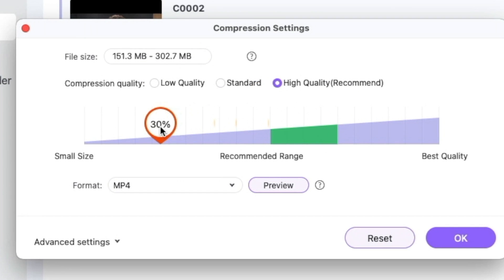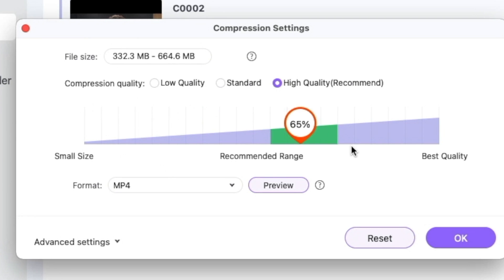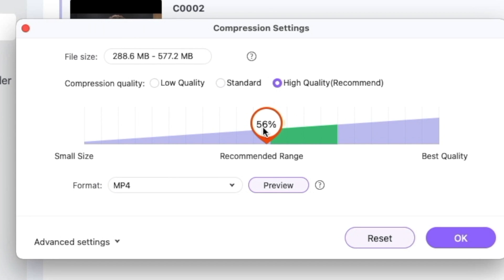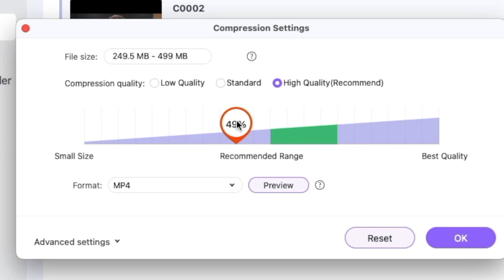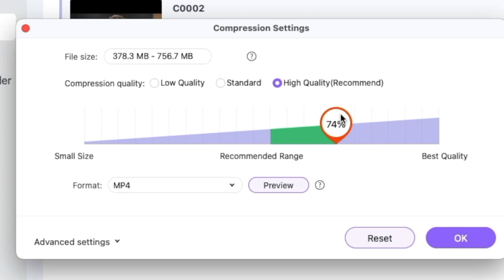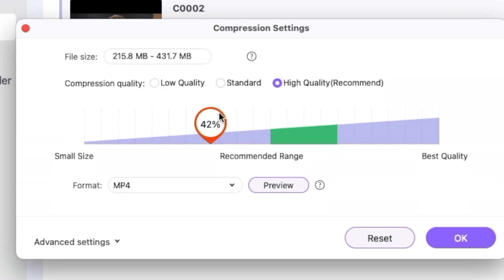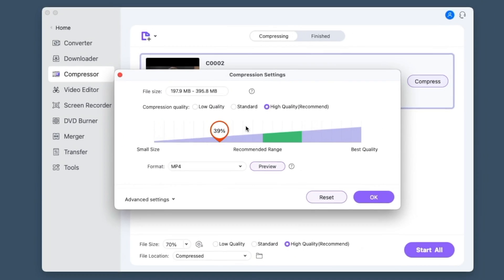You can change how much you want to compress. If you have a specific file size you need to get to — say you've been told it needs to be under 500 megabytes — you can just drag this down until the top number is 500 megabytes and just below. For this test, I'm going to do the highest in the green, then the lowest in the green, and then the minimum which is 10, just to show you what the real difference is.